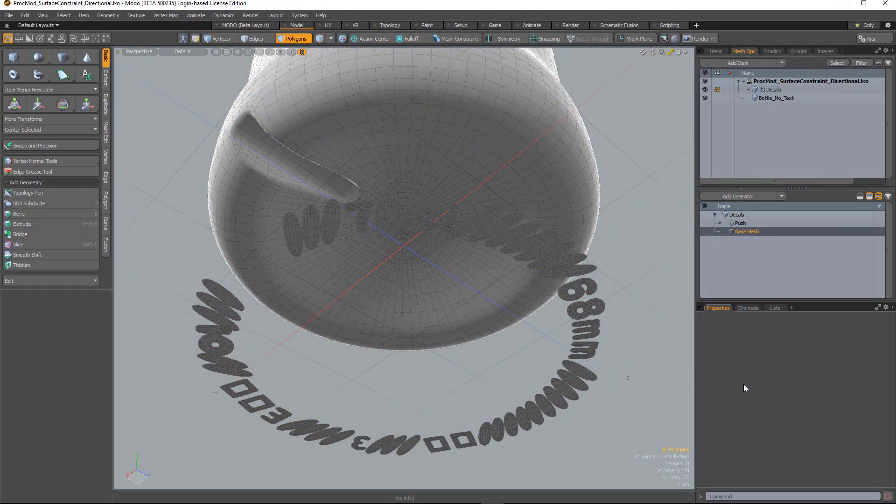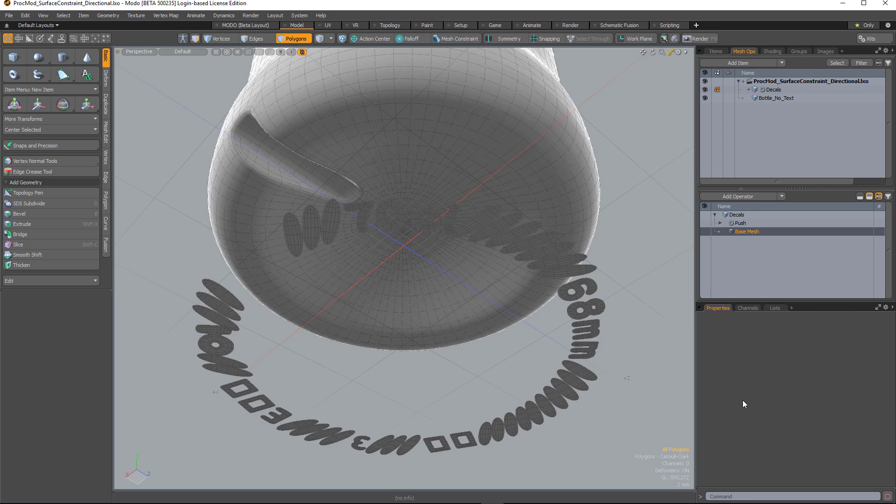A surface constraint is a procedural version of Modo's background constraint. This will conform a piece of geometry to another piece of geometry in the scene. With it now being procedural, it means we can also rig and animate those qualities.